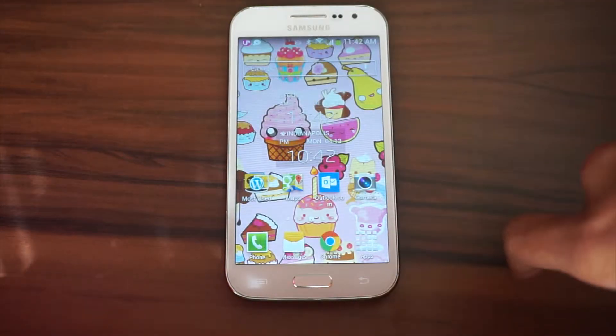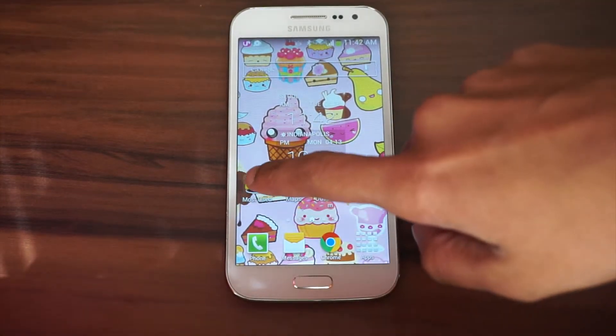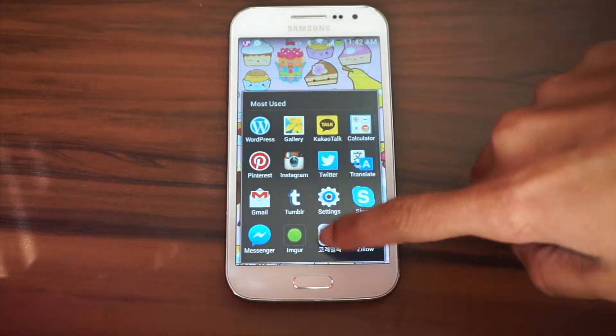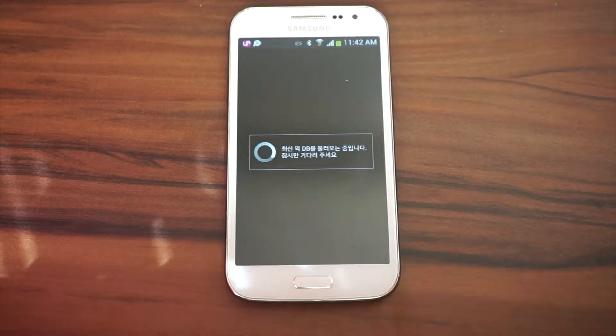To buy a ticket with the CoRail app, you must have an alien registration card and number, a phone number, and a Korean bank account and bank card.